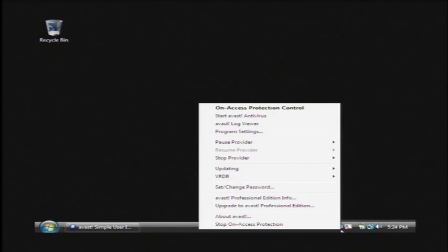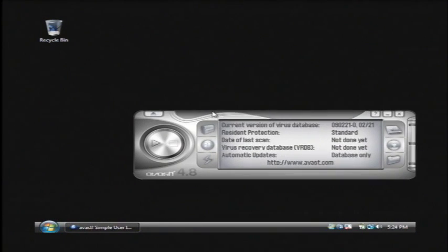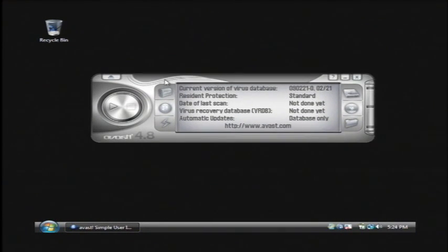Now to use it to scan for viruses, you'll see a little blue ball down at the very bottom with the A on it. Just right click on that and then click on start Avast antivirus. I've already got it open. This is what you'll see.